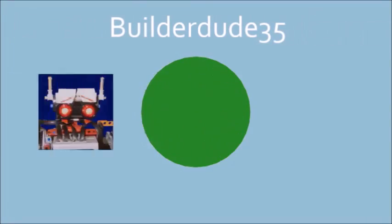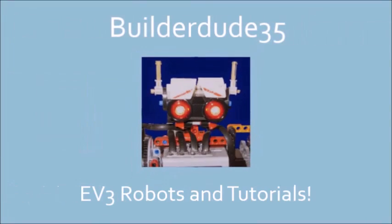Hi, I'm BuilderDude35 and today I'm going to bring you a tutorial about constants and variables. Today's tutorial is going to be about advanced programming for the EV3 and I'm going to be teaching you how to use constants and variables which are pretty advanced. These constants and variables are essential to know for things like WRO or FLL or just in everyday programming if you want to take it to the next level.